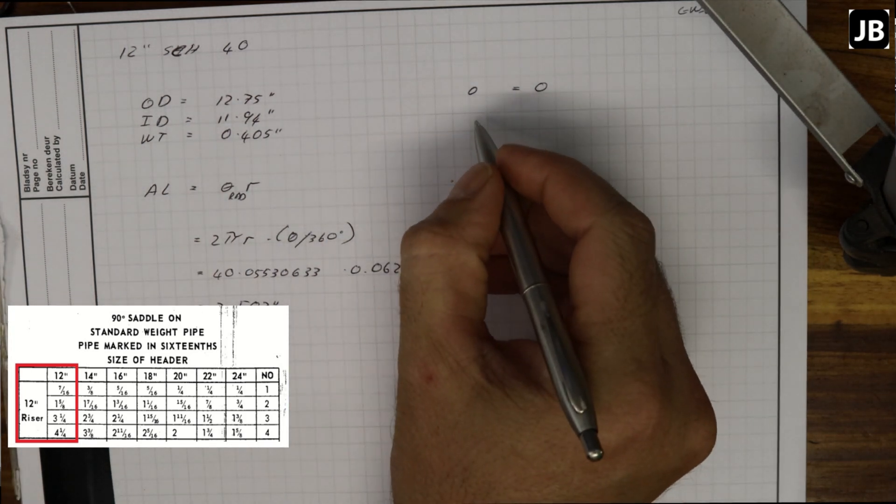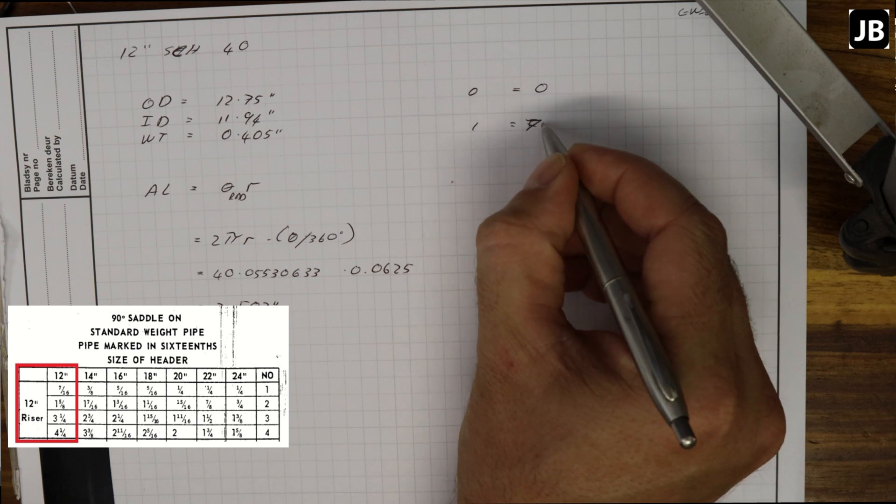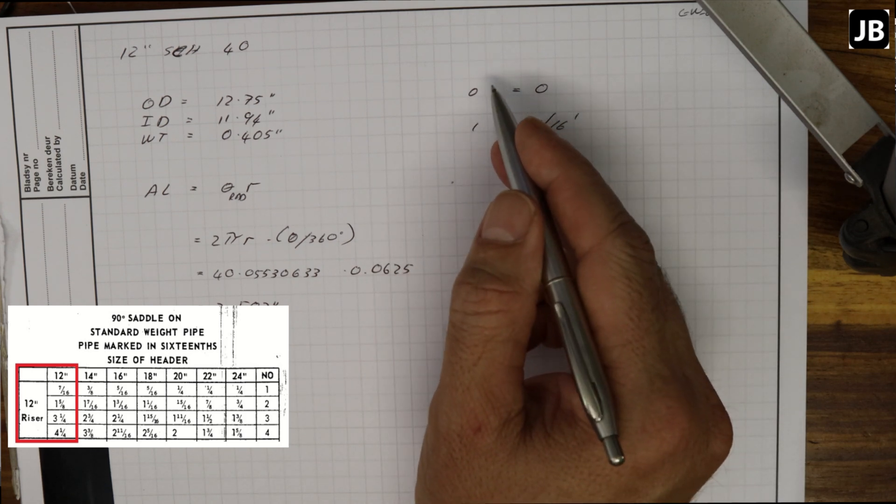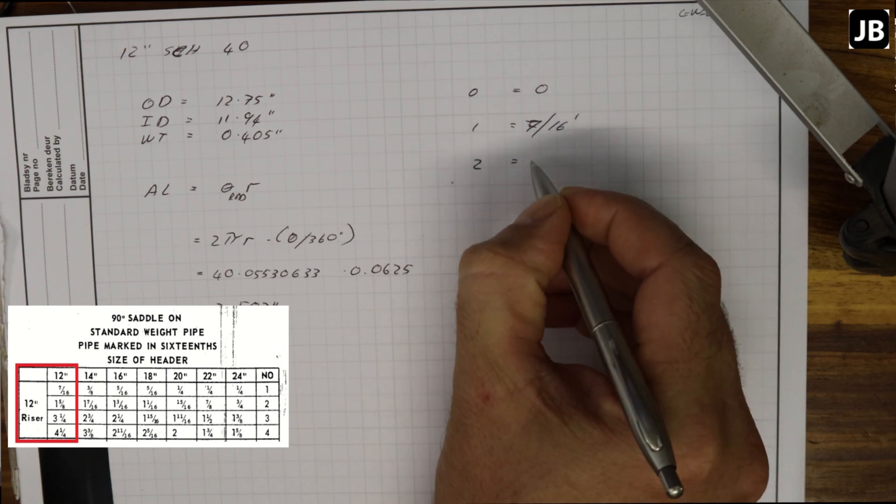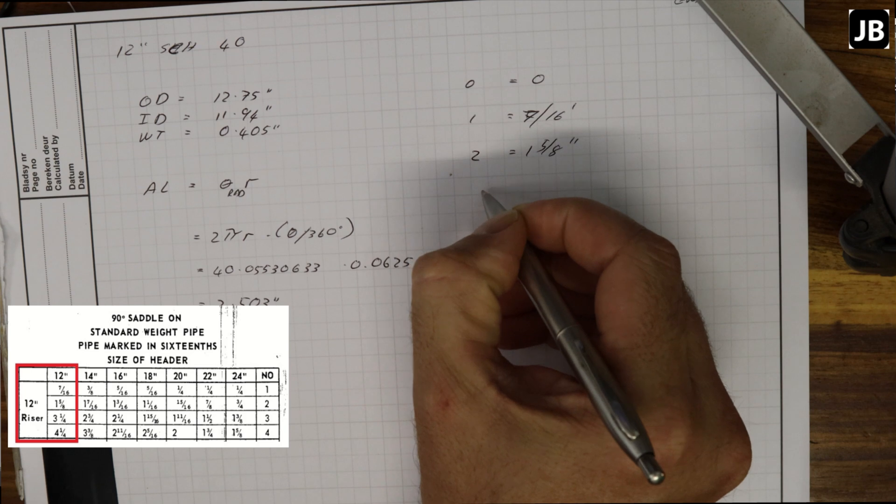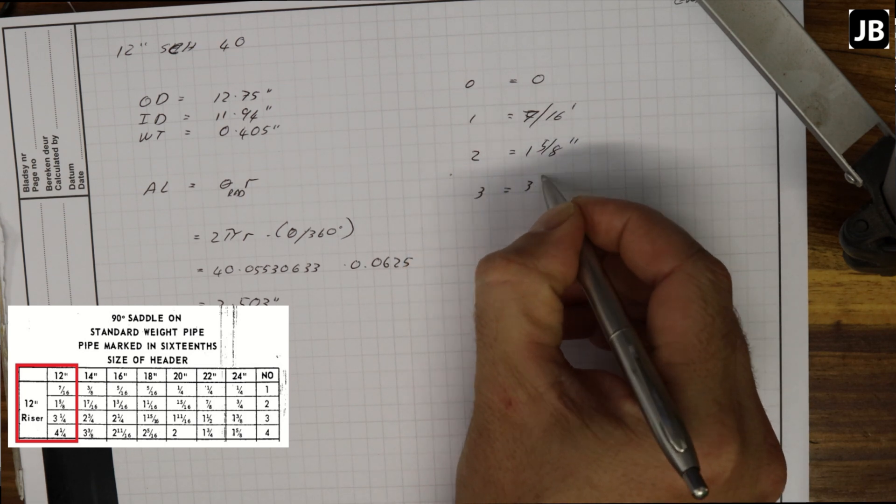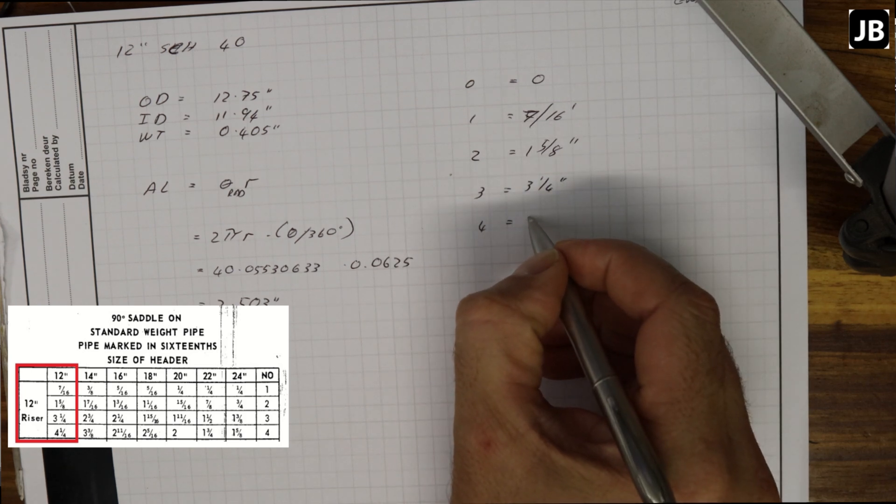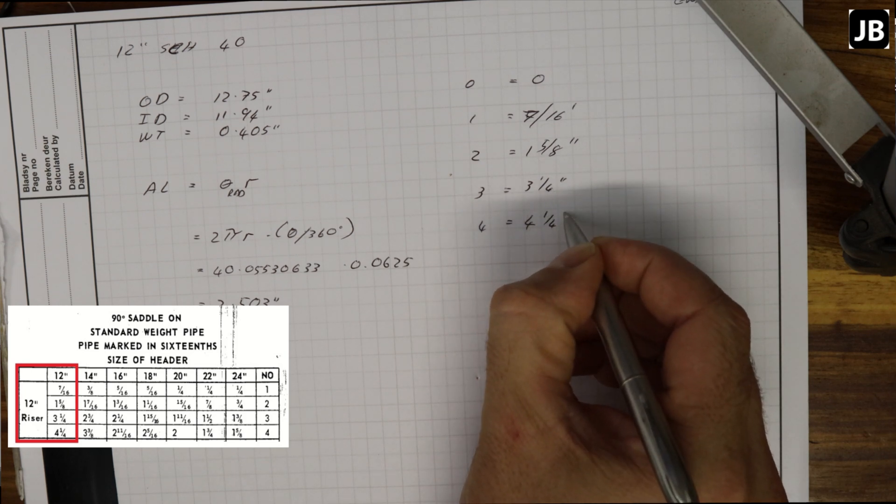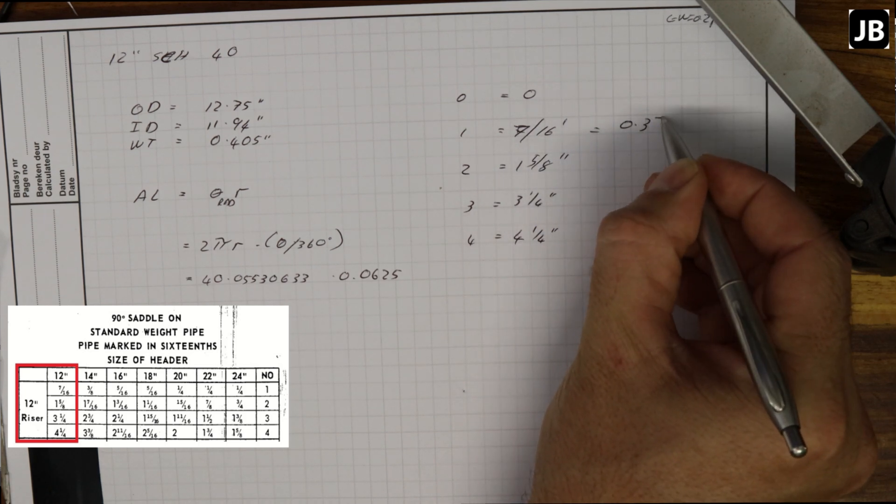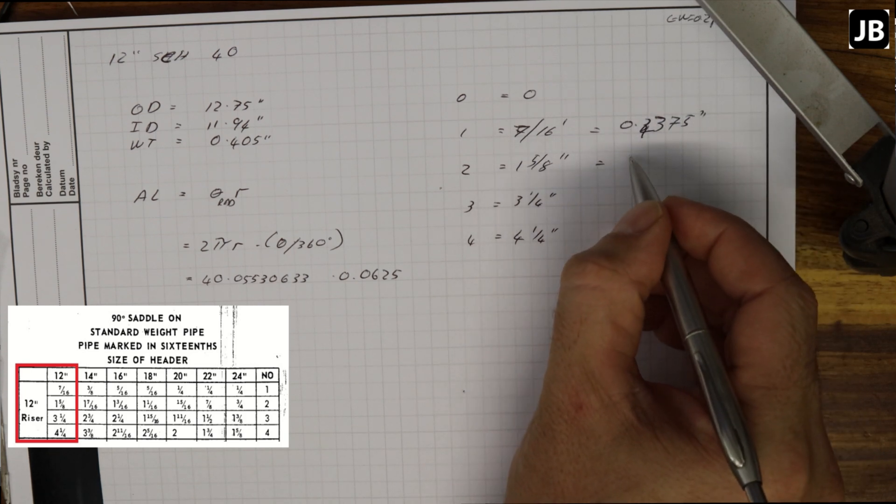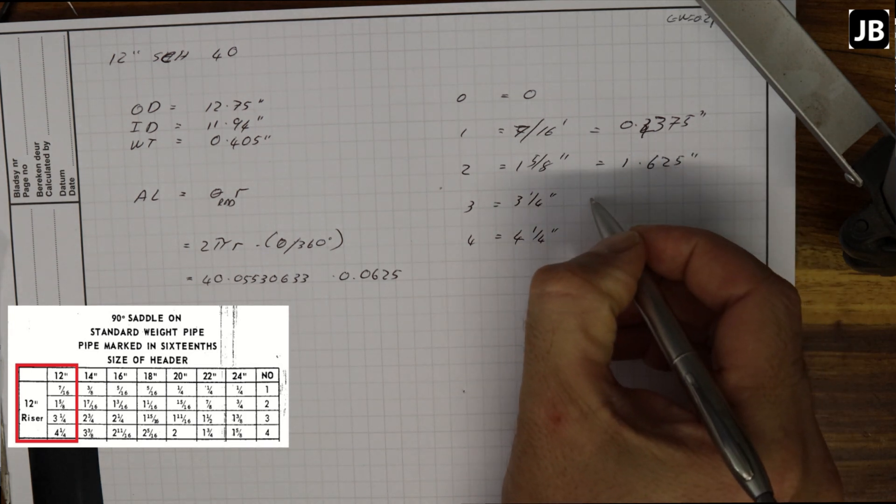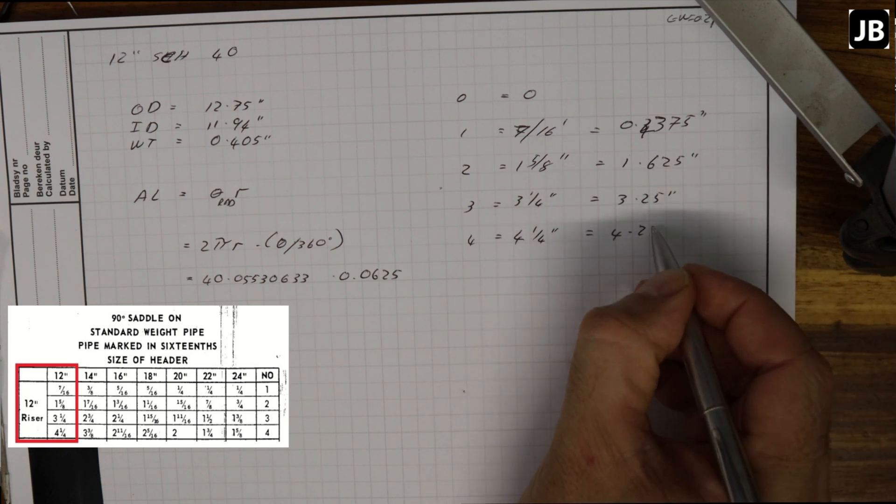On line one we have 7/16ths of an inch - this is the distance from your layout line to do the development. On line number two we've got one and five eighths. Number three is three and a quarter inches, and number four, which is the furthest part of the saddle, is at four and a quarter inches. Just for ease on the CAD, 7/16 is 0.4375, one and five eighths is 1.625 inches, three and a quarter is 3.25 inches, and 4.25 for four and a quarter.